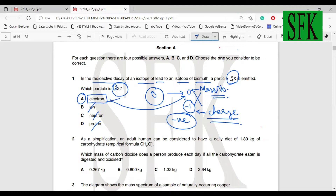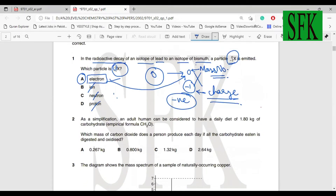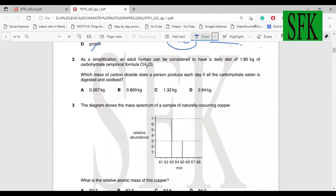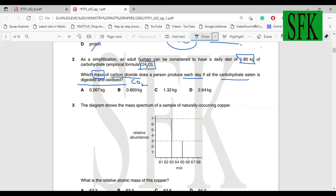Question two: an adult human has a daily diet of 1.8 kg of carbohydrate. The empirical formula of the carbohydrate is CH₂O. They're asking for the mass of CO₂ a person produces each day if all the carbohydrate is digested and oxidized. The carbohydrate will be oxidized to carbon dioxide and water. We just need to find the mass of carbon dioxide.